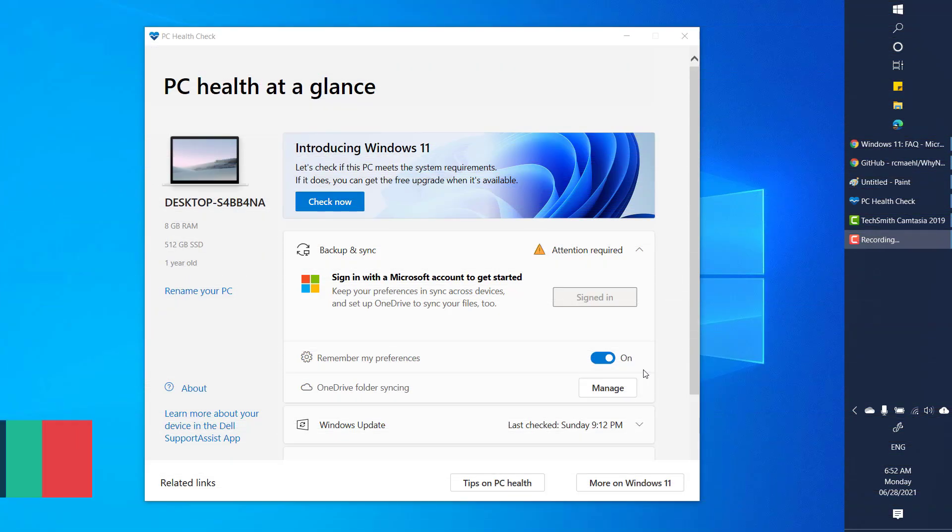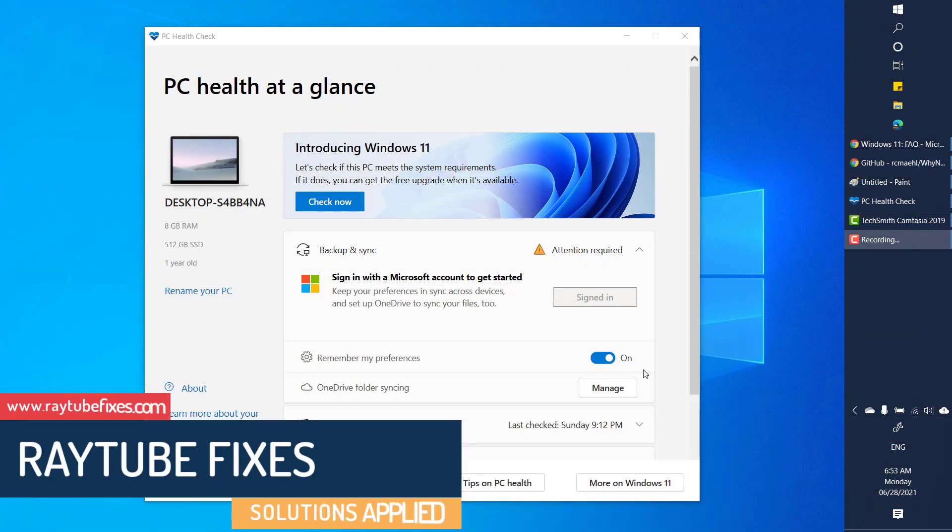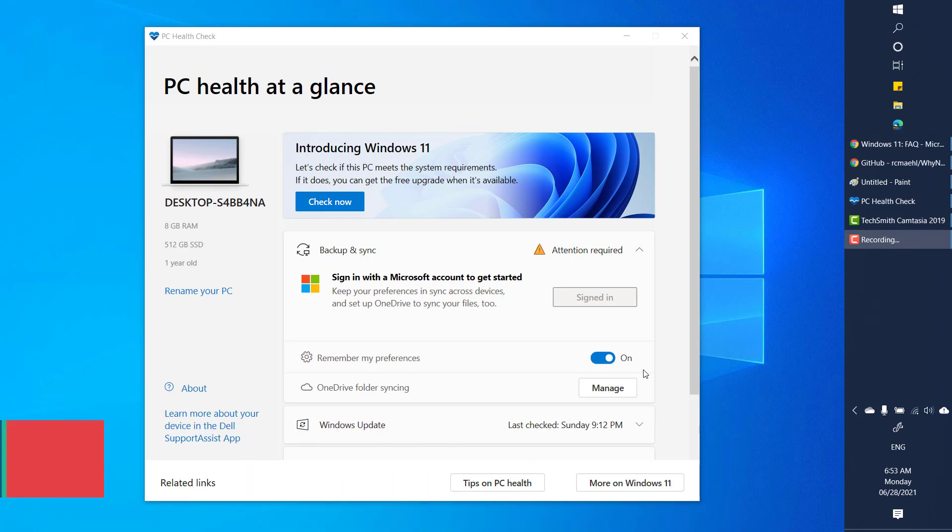Good day everyone, you're watching RayTube Fixes. In this video I'm going to talk about how to check if your current Windows or computer is compatible with Windows 11. Now there is a tool which has been provided by Microsoft called PC Health Check which allows you to run the compatibility check and see if your Windows is compatible to install Windows 11.